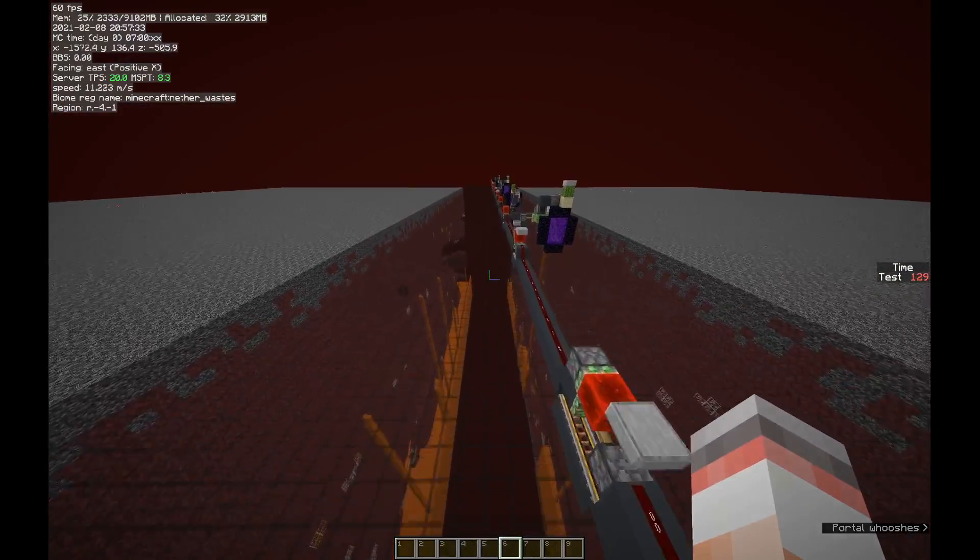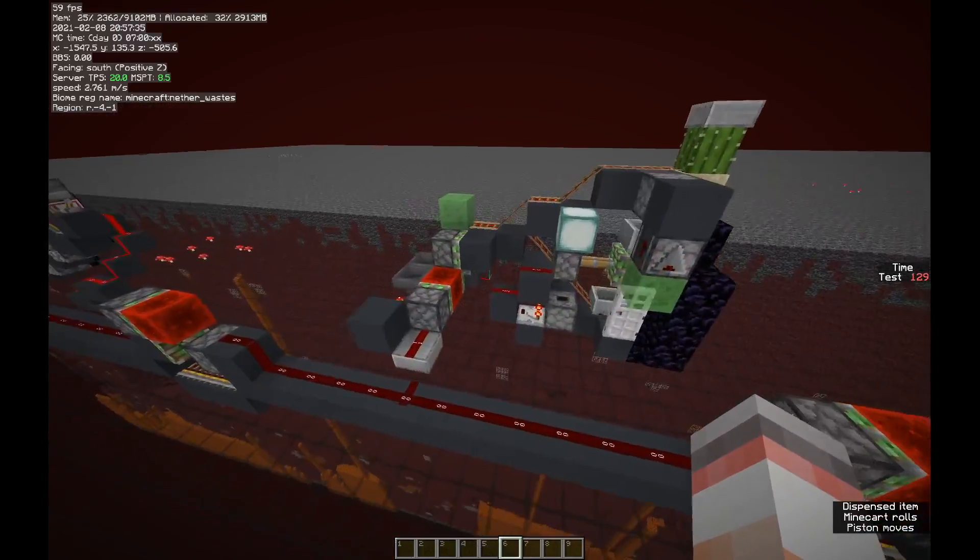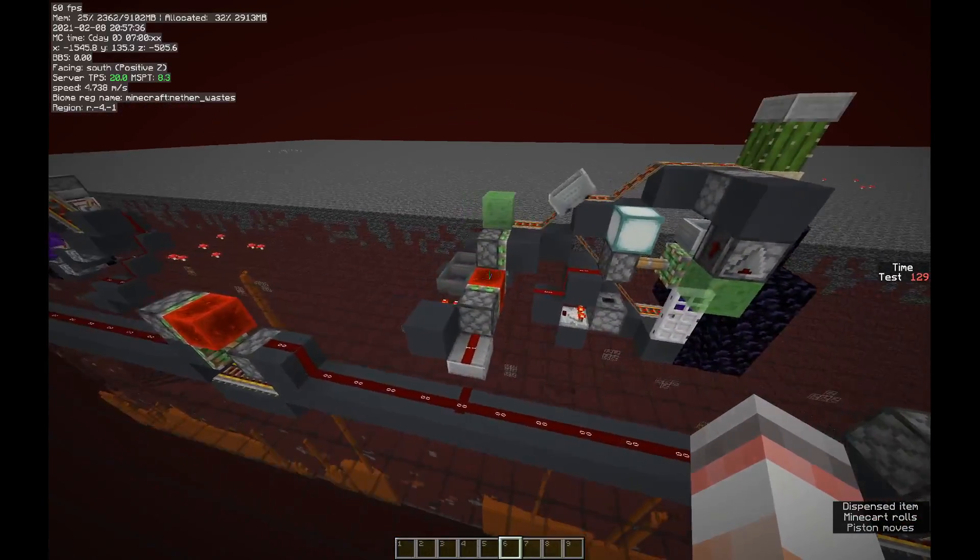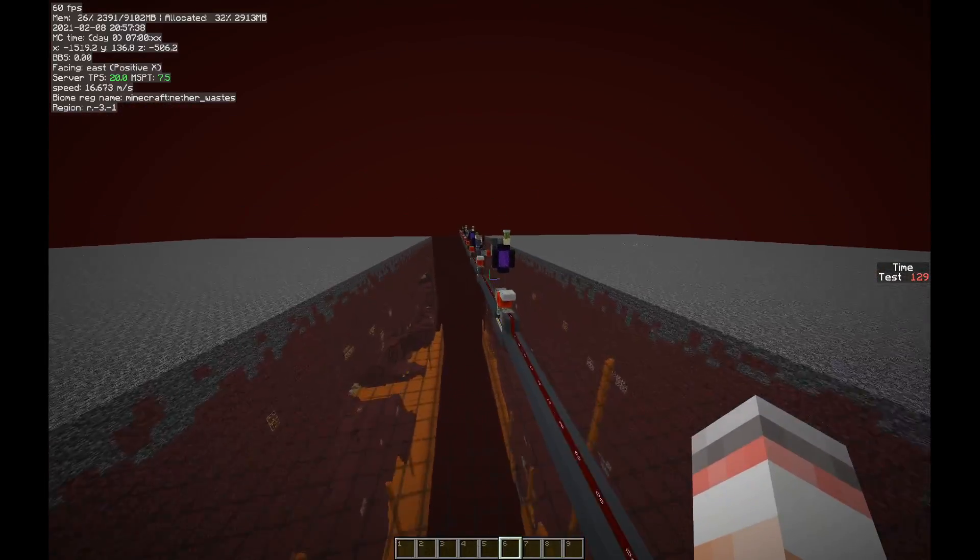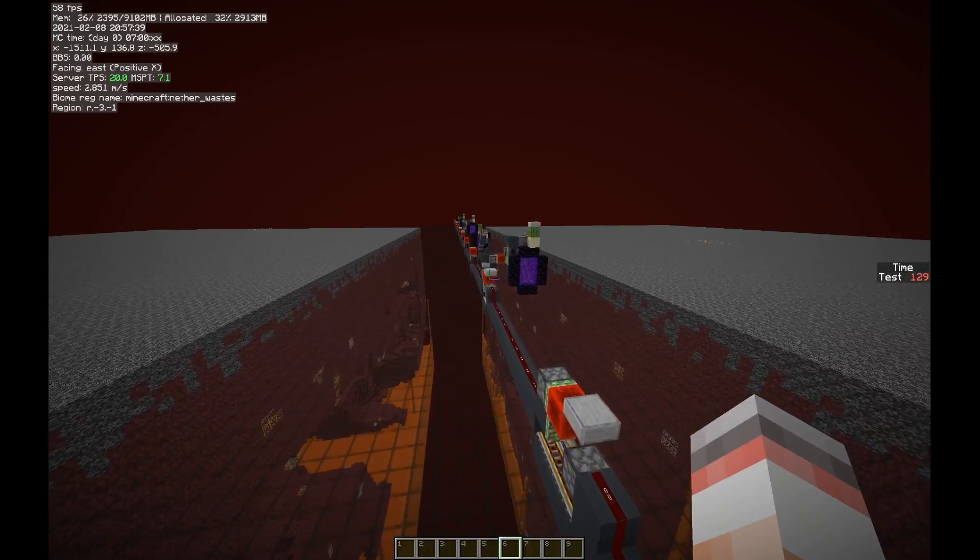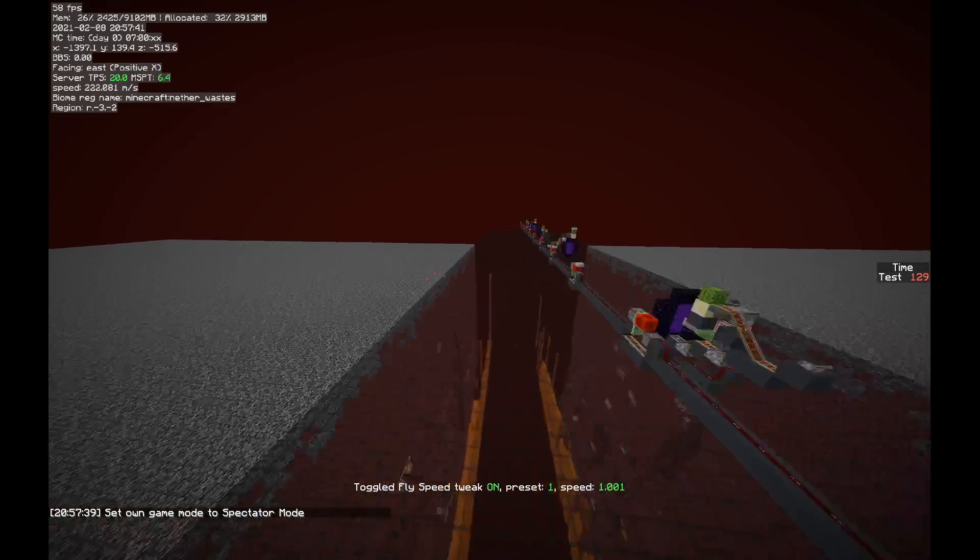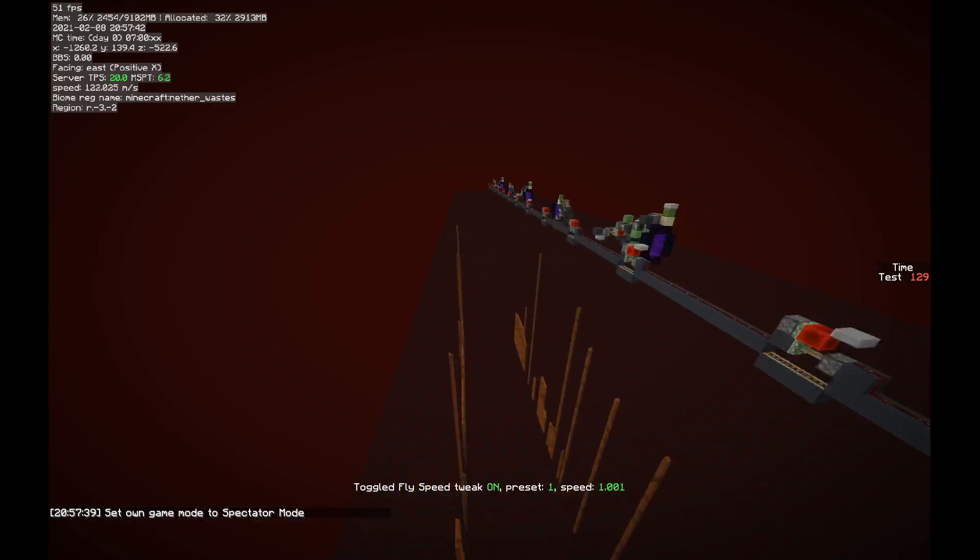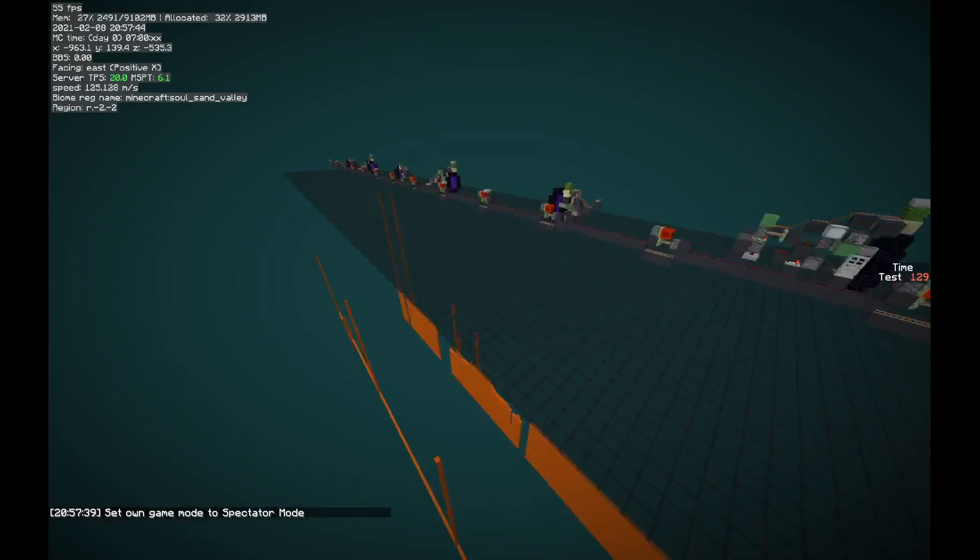And in the nether we have hopper clock, so we don't have comparators blinking. Go back into spectator, you can see this really is loading itself.